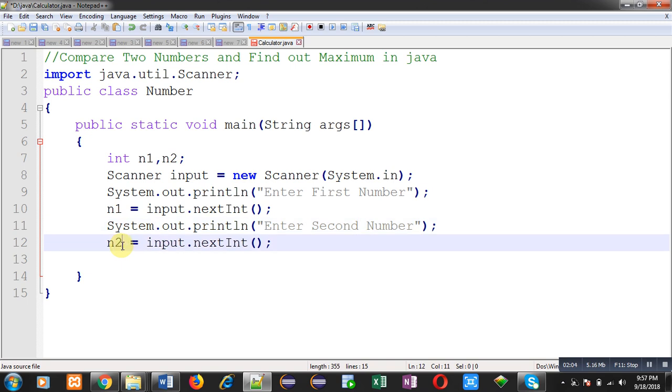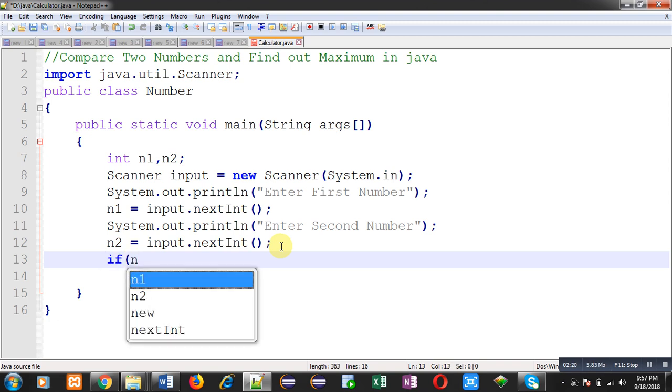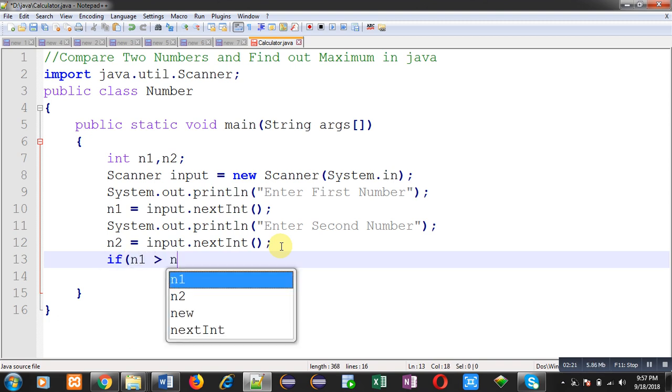The first number will be stored inside n1 and the second number will be stored inside n2. Now after completion of reading, we have to compare these two numbers. For that purpose, I am using an if condition.